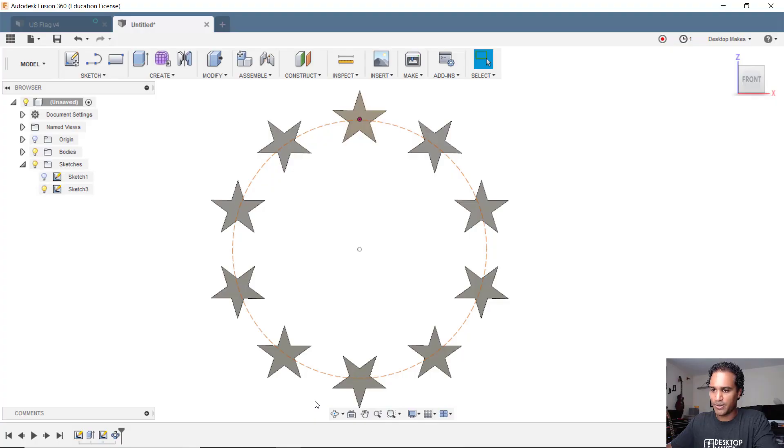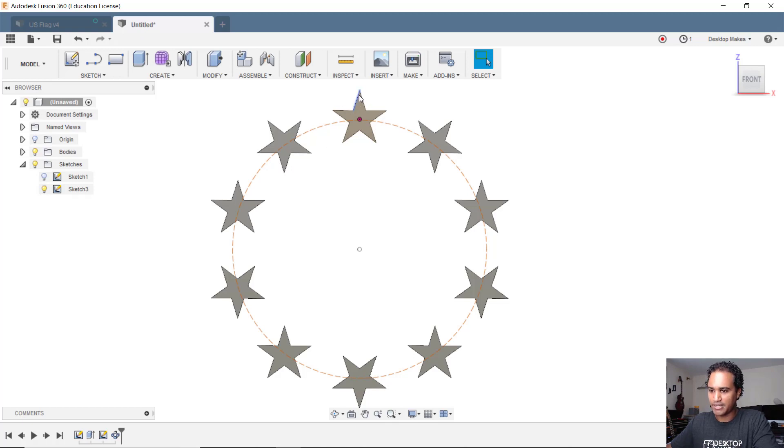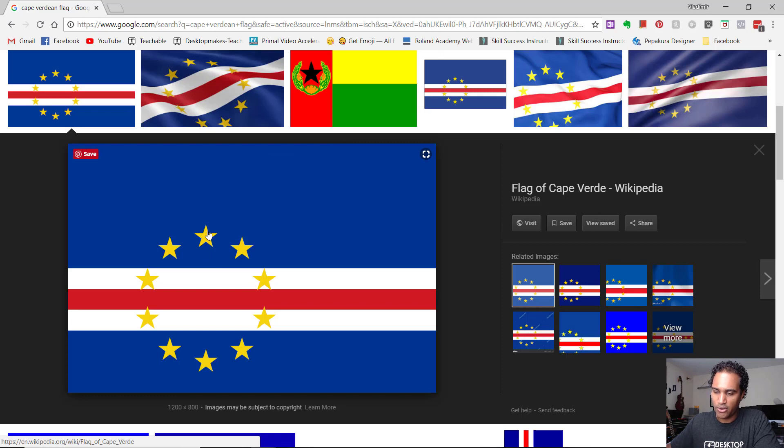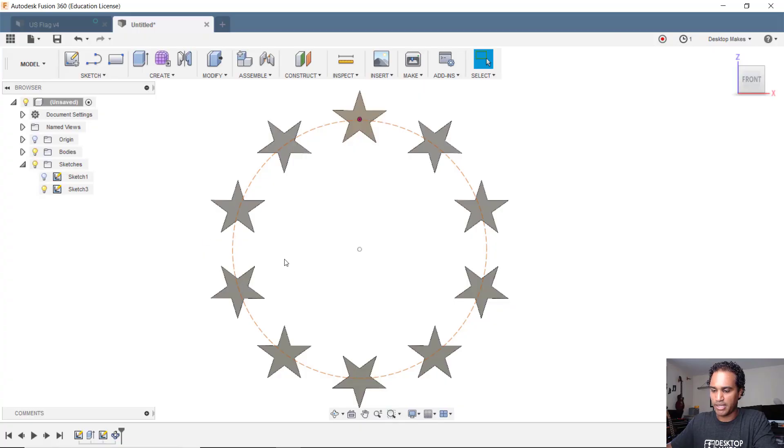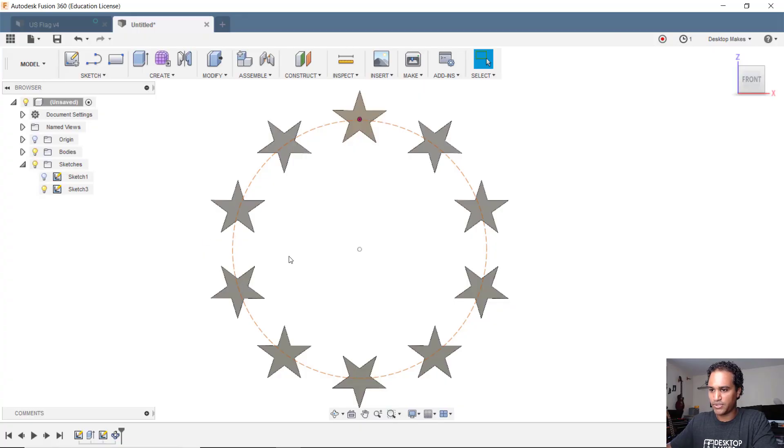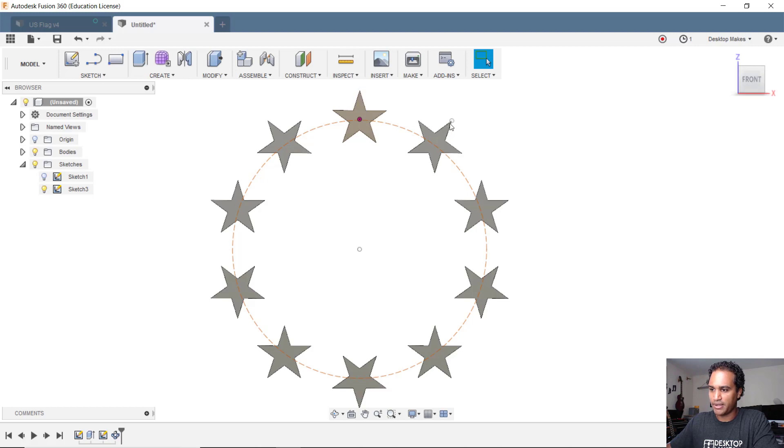You may have noticed that on the flag, each of the top points on the stars all face up. So all of the stars are facing the same direction. If I go back to my Fusion 360 model, notice that each of that top point here, they're basically perpendicular to my circle.